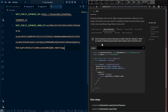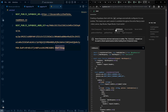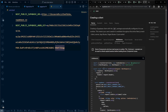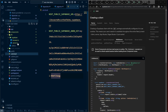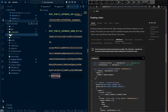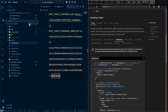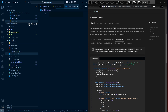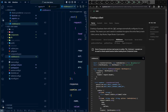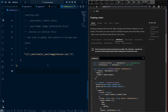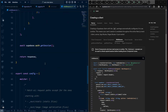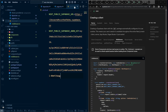Next, get the middleware code from the documentation. Create a middleware.ts file outside the app folder, and paste the middleware code. Our Supabase setup is now complete.